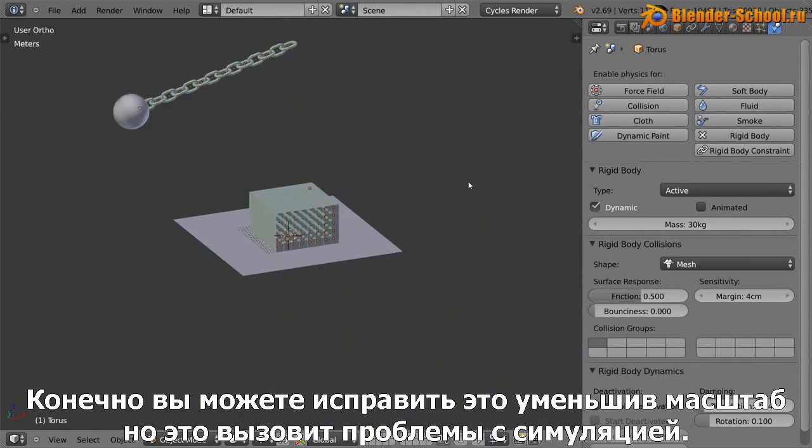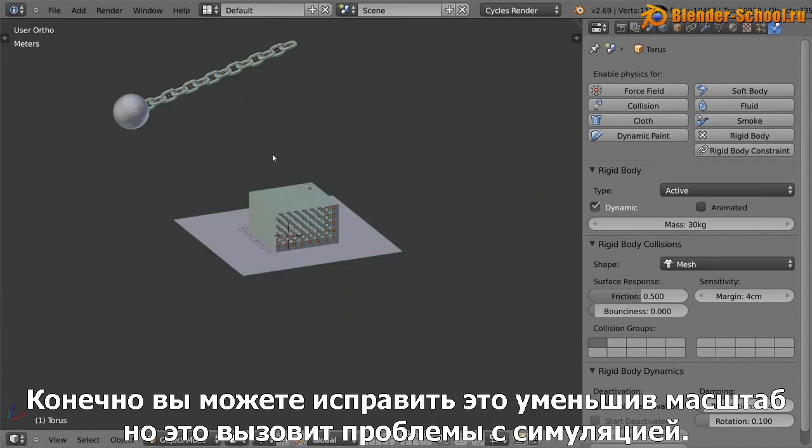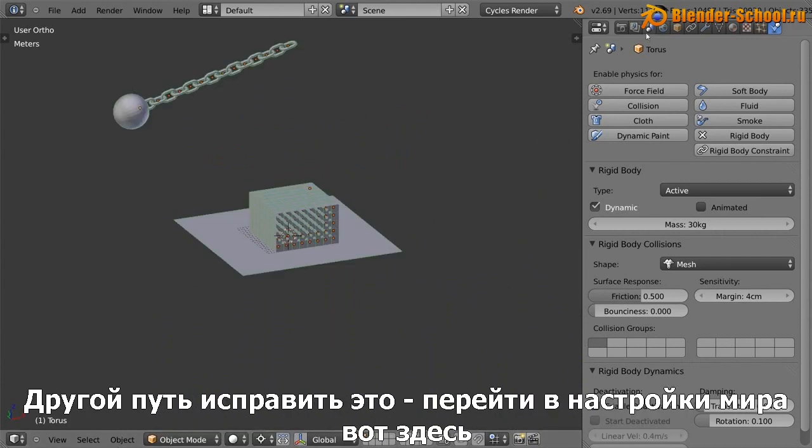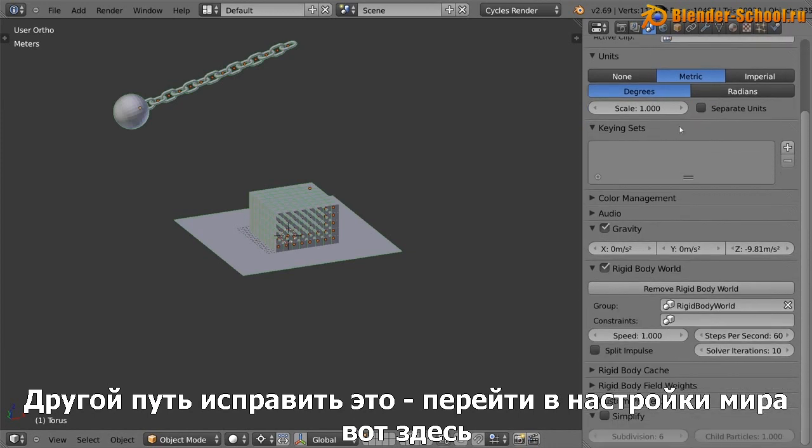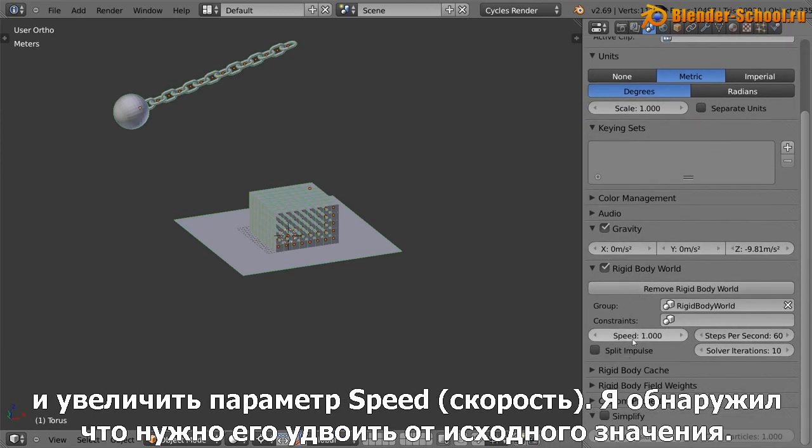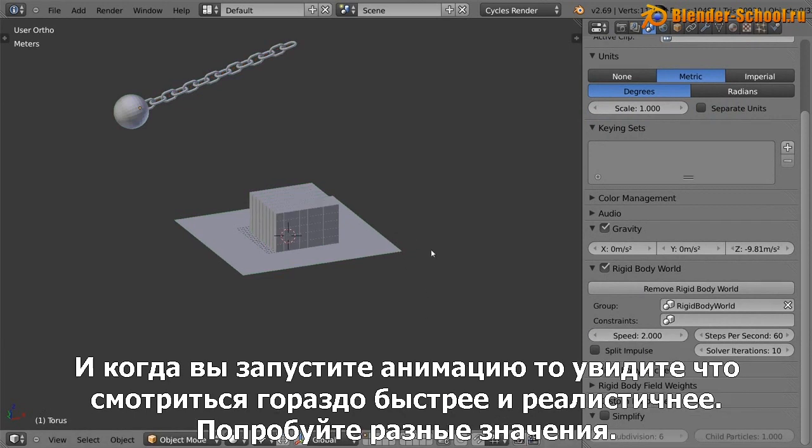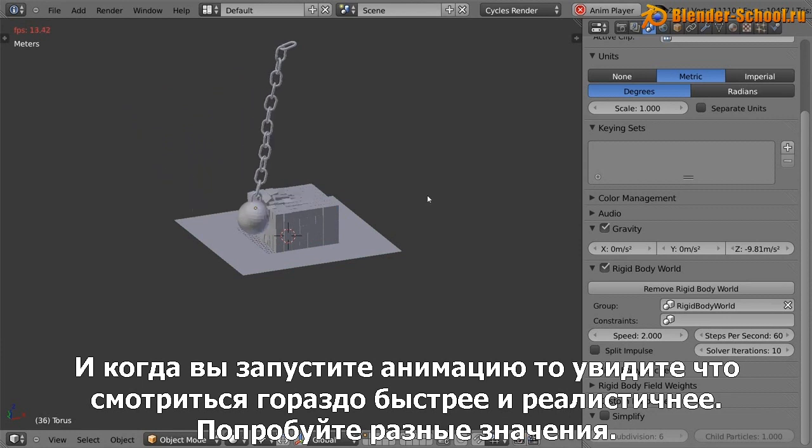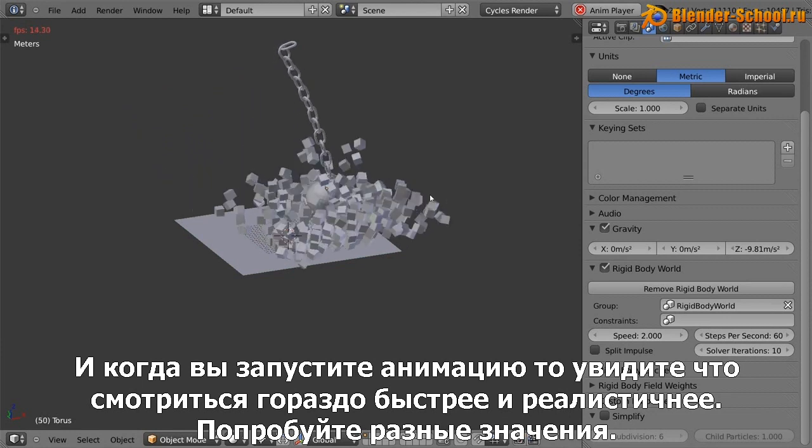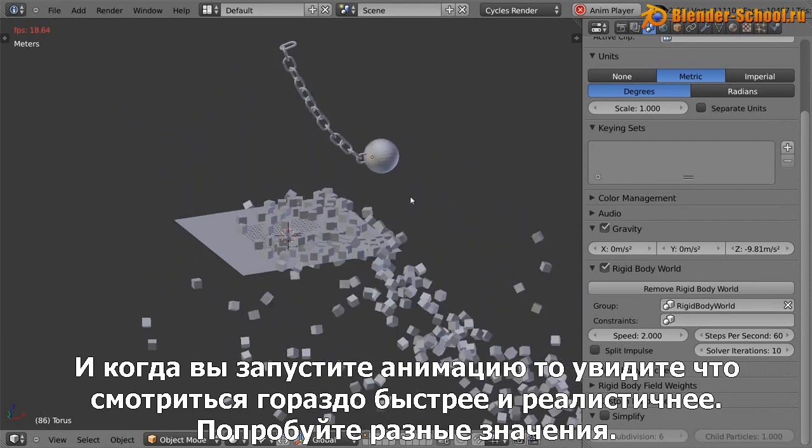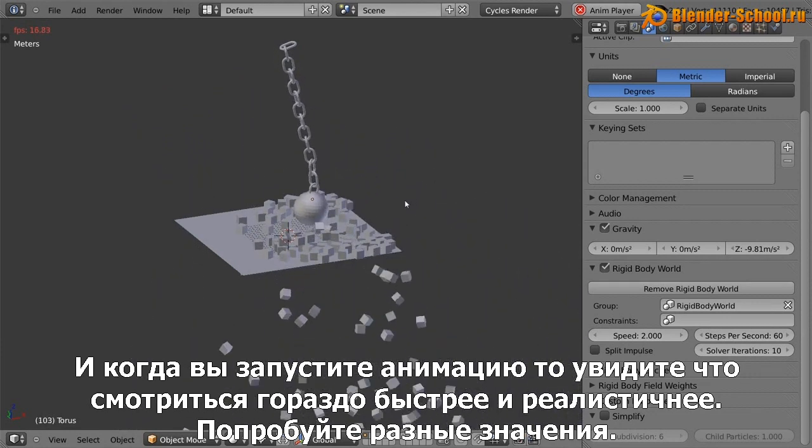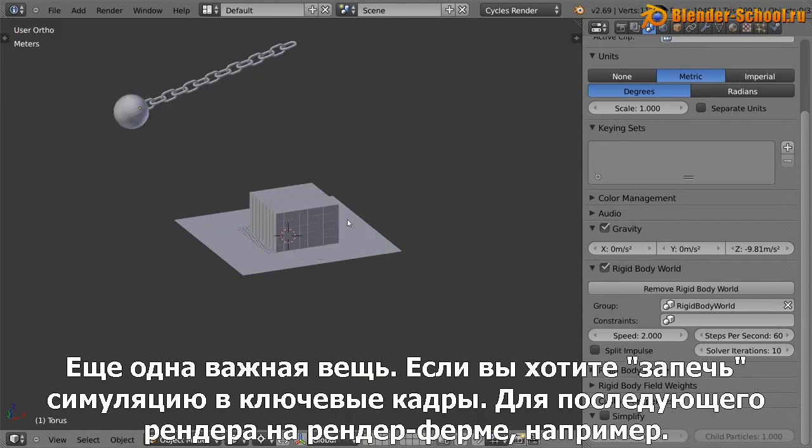So of course you could fix that by scaling everything down, but then you obviously have problems with the simulation. So a way around that I found, if you go down to the rigid body world settings here, you can increase this speed. So I find if you just increase that to double what it normally is, then when you animate it, you'll see everything moves a lot faster and it looks a lot closer to real life. So that's just some settings to play with.